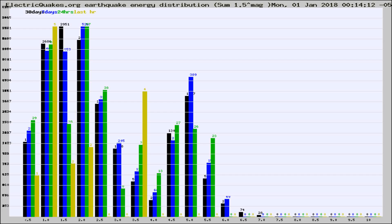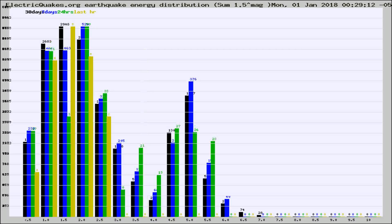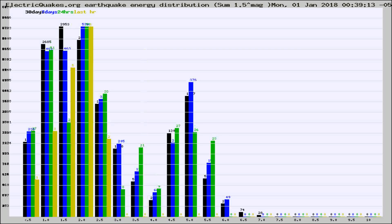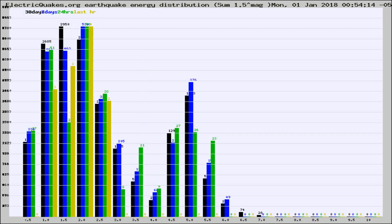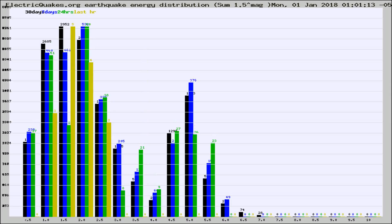Now you're looking at earthquake energy distribution by magnitude. This is worldwide, and you're seeing them changing as they did every 10 minutes within the last hour. Different colored columns are for 30 days, 7 days, 24 hours, and the last hour.